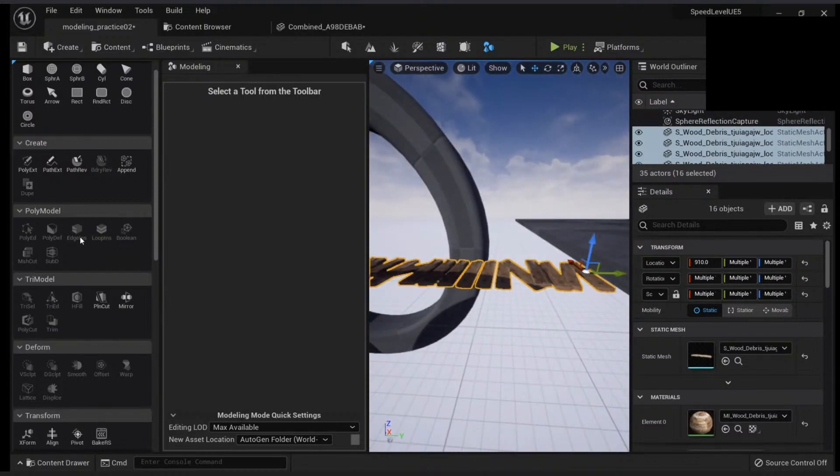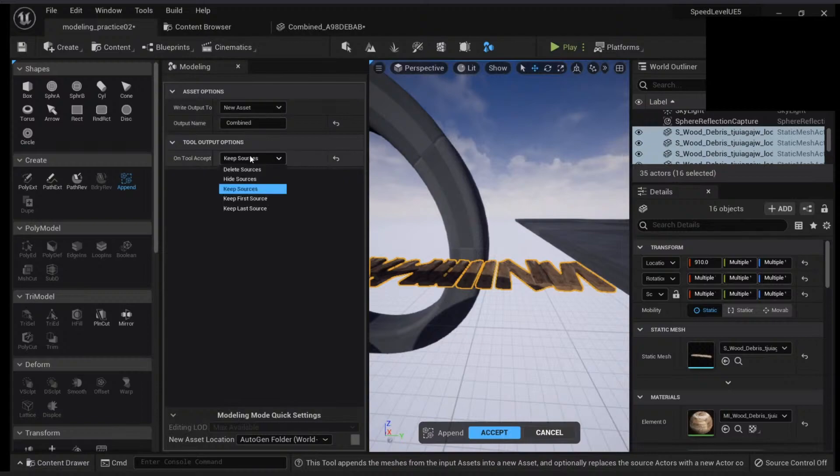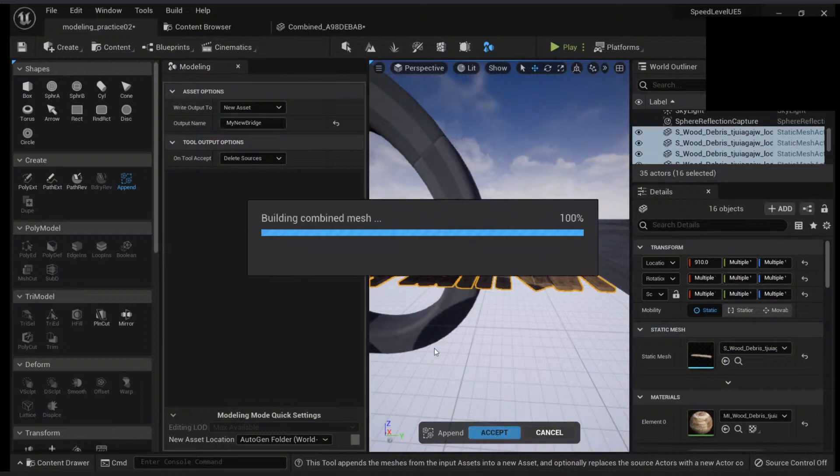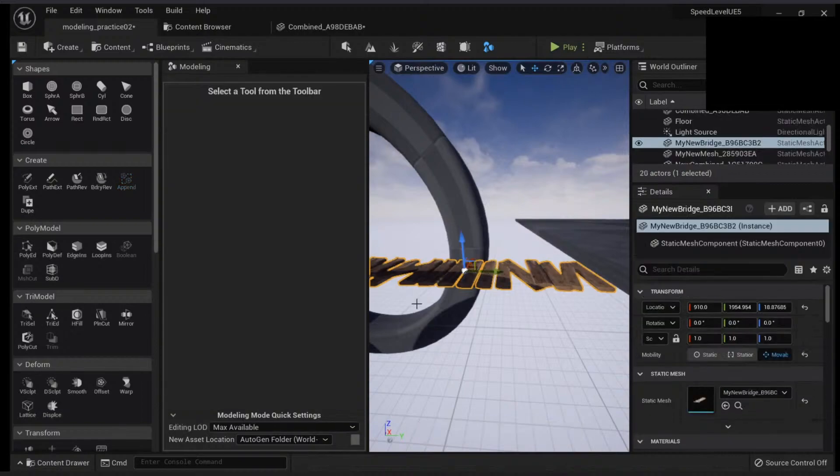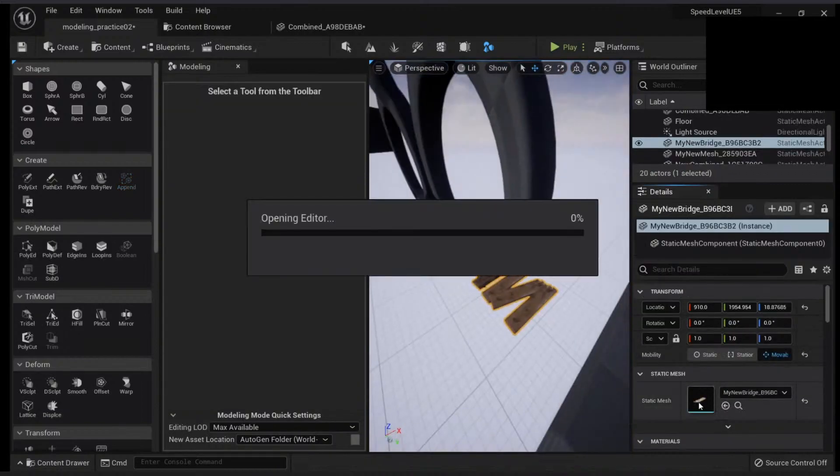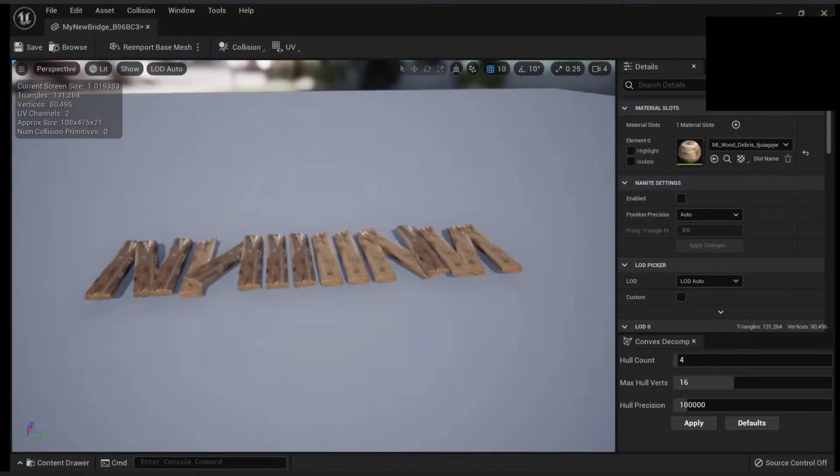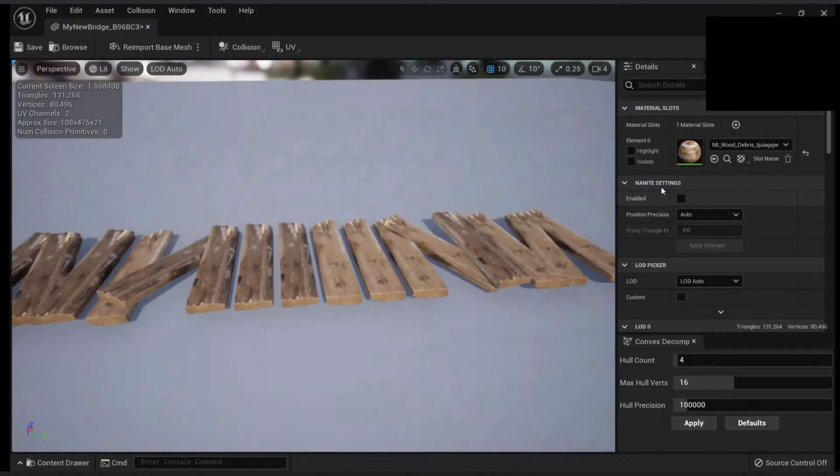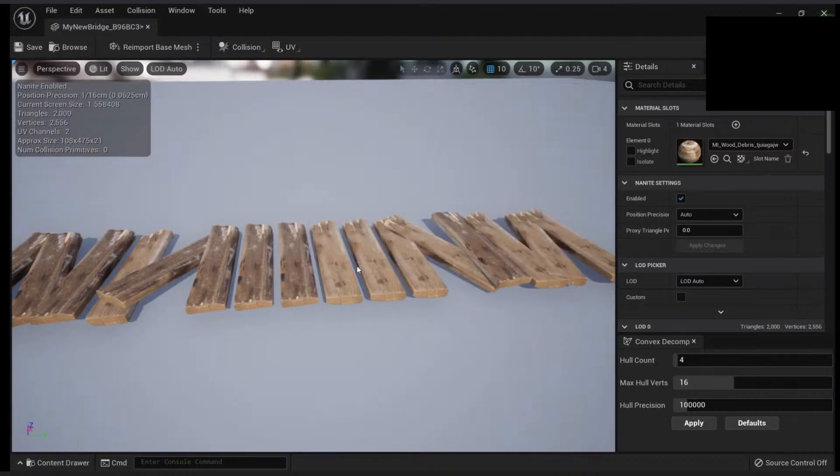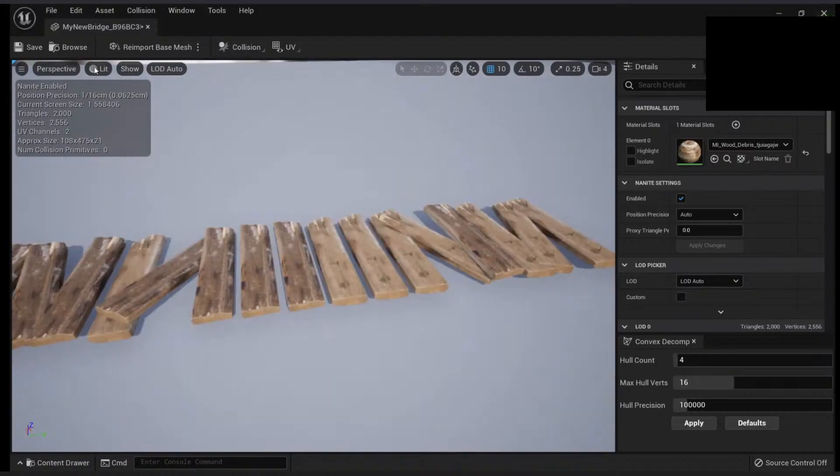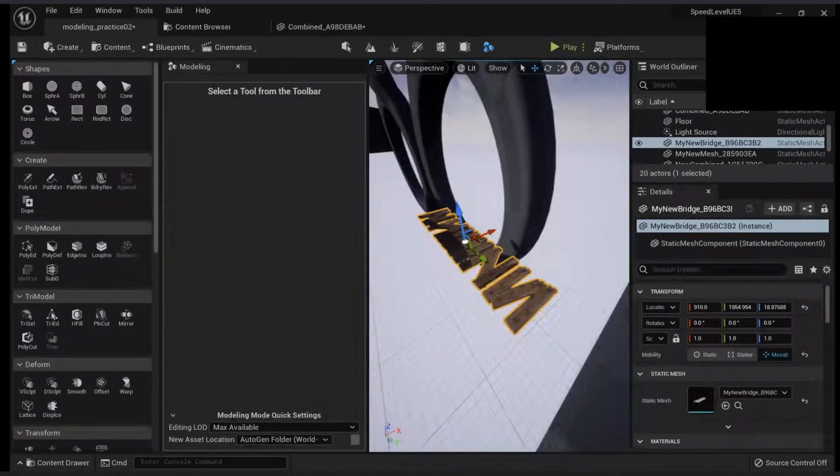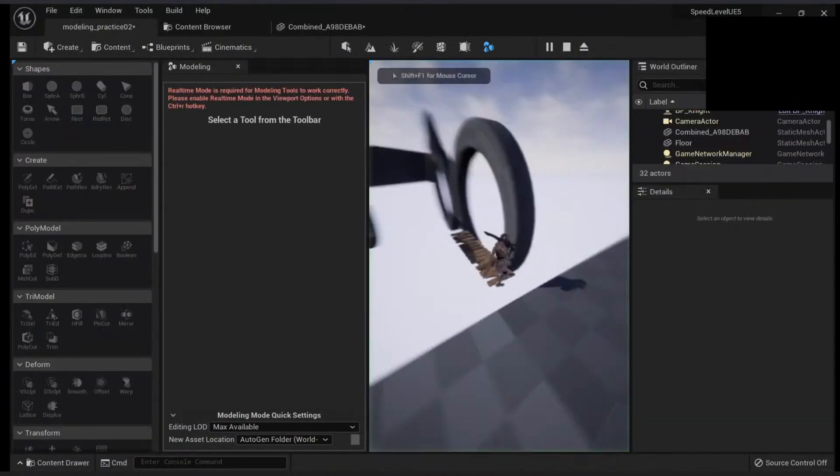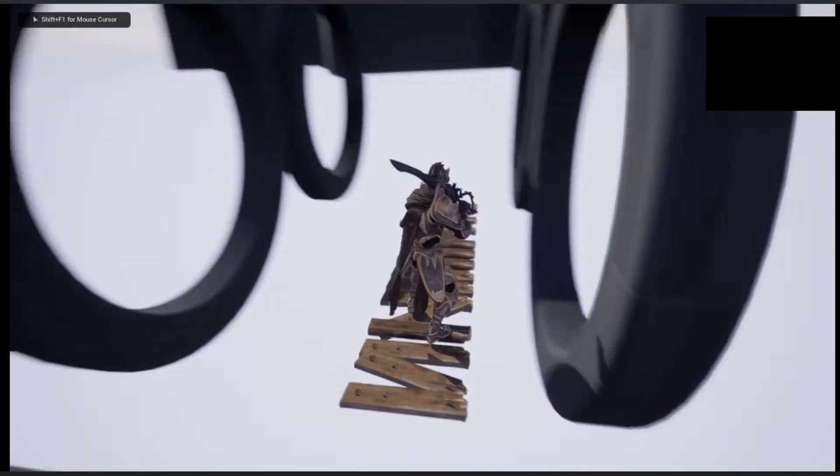And now I can just go here. Then I can rotate them 180. And then I will select all of those. And what I will do is do that append. I will delete my sources and I will call it my new bridge. Once I click on that you will see it will combine my mesh. And now this is a new mesh here.